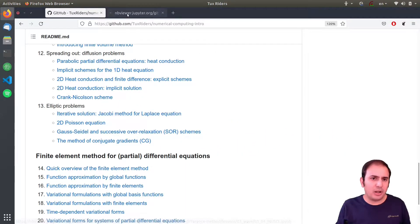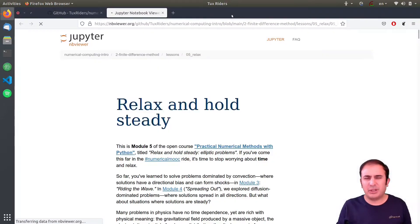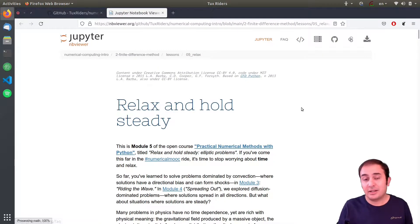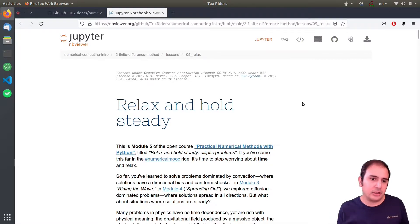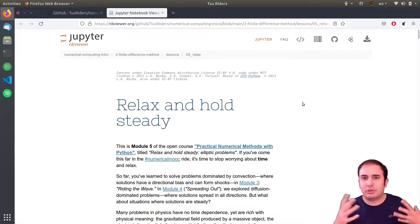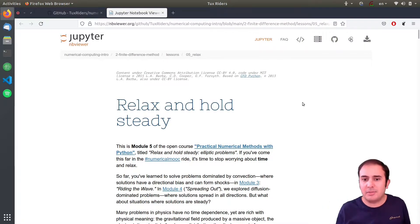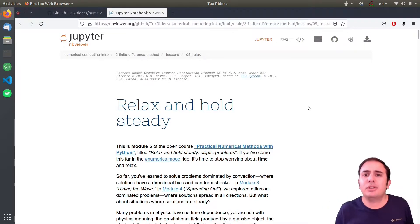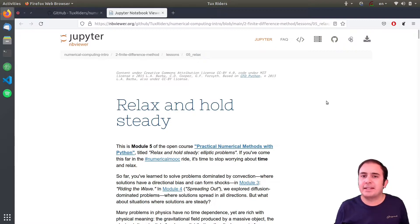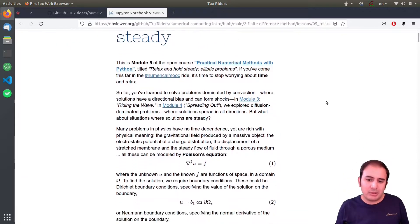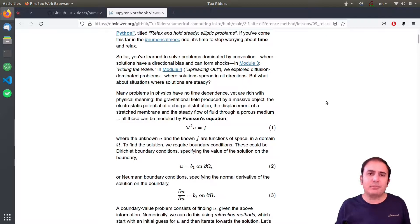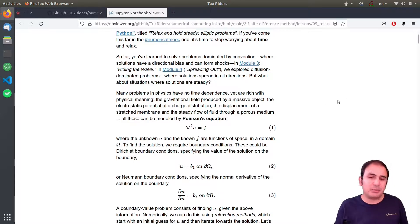What is the problem with the previous schemes that we discussed in previous videos? Some problems look like they are very sophisticated and we can apply them to any kind of problem, but that's not the case, especially for problems that are called elliptic problems.